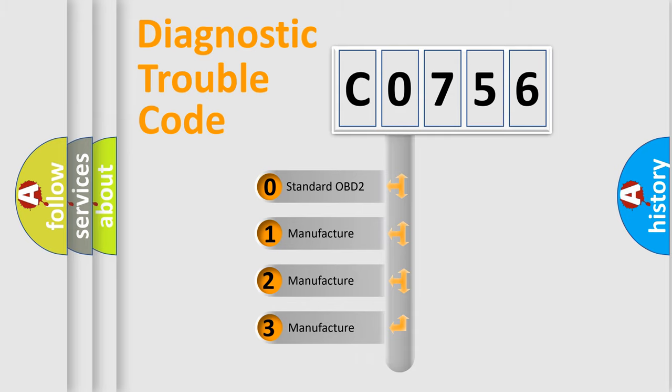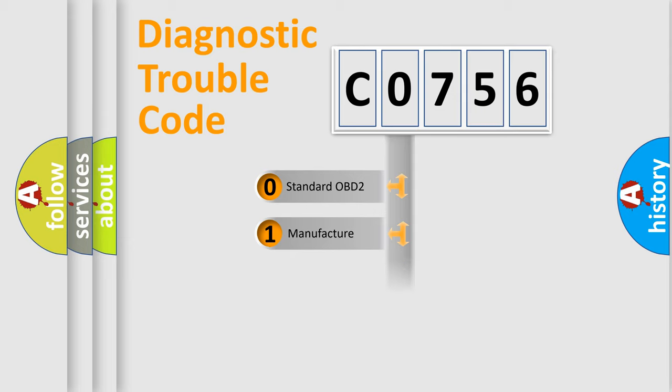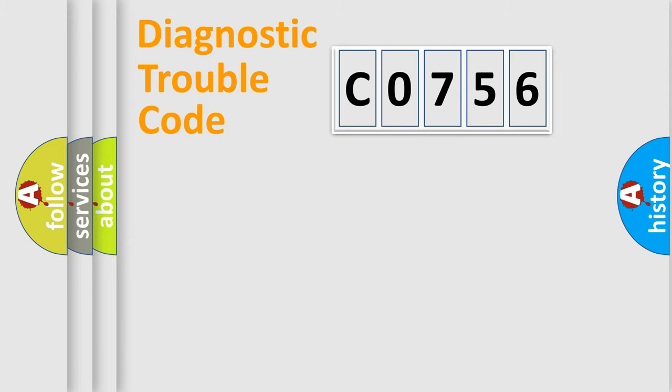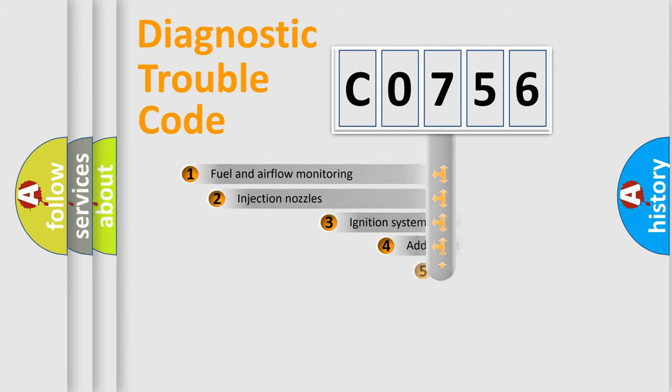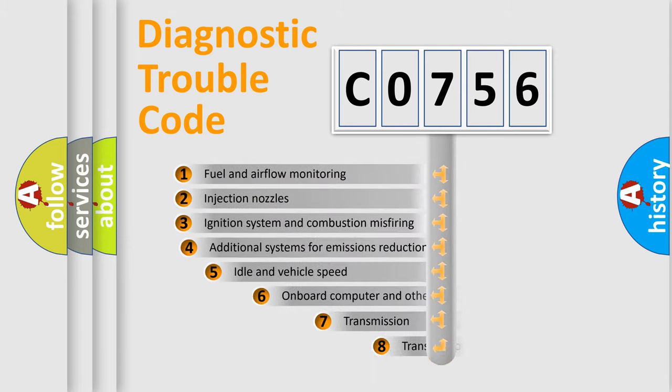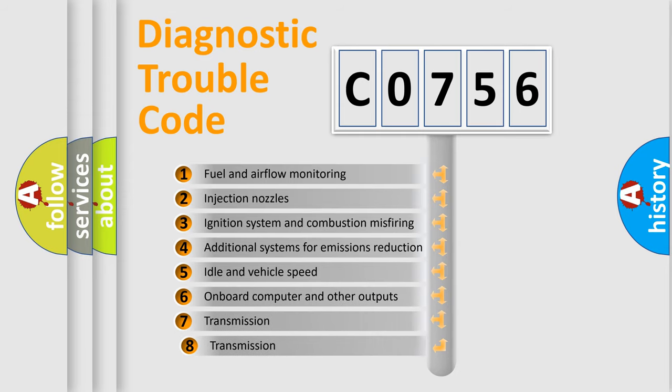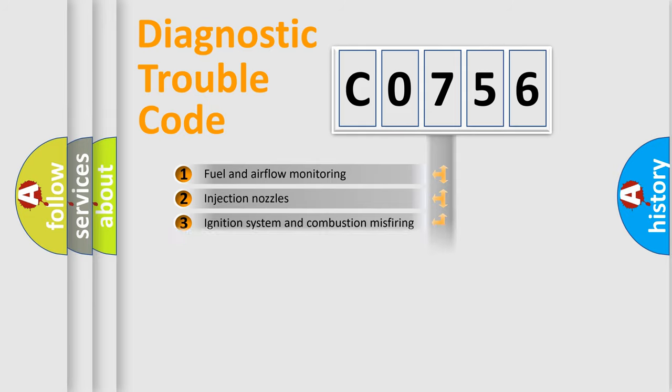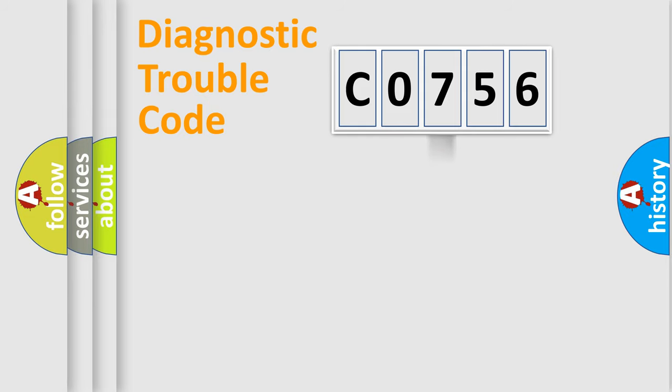If the second character is expressed as zero, it is a standardized error. In the case of numbers 1, 2, or 3, it is a manufacturer-specific expression of the car-specific error. The third character specifies a subset of errors. The distribution shown is valid only for the standardized DTC code.